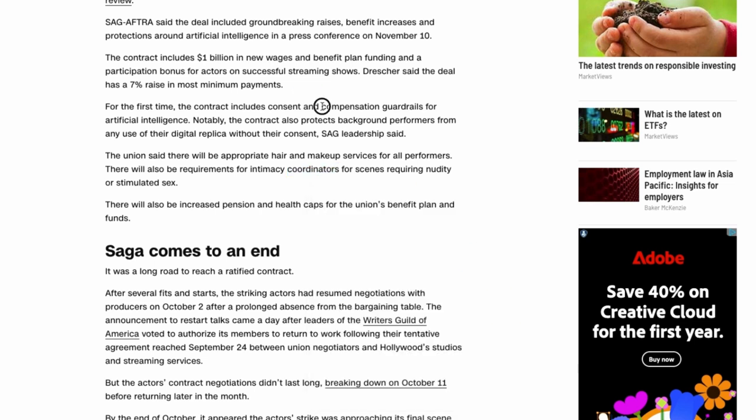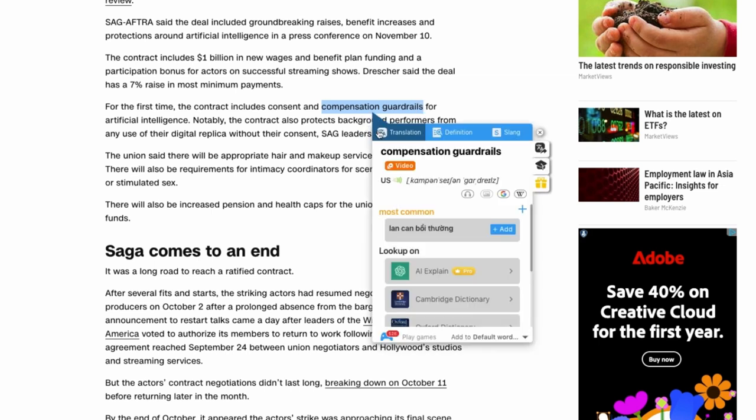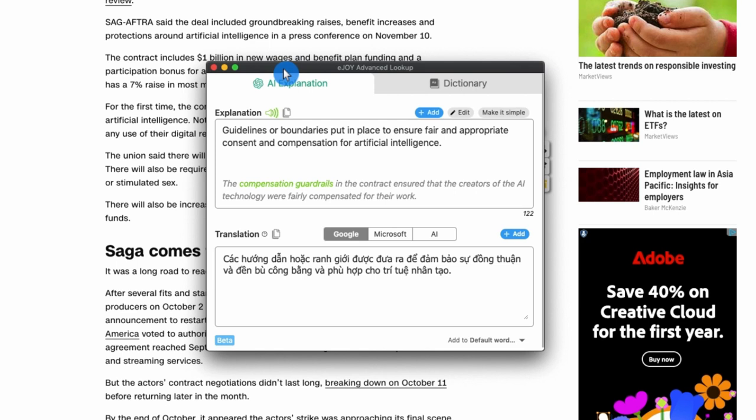If the word you look up does not have results in the eJoy Dictionary, or you're just not satisfied with the available results, select AI Explained to get smart results from AI.